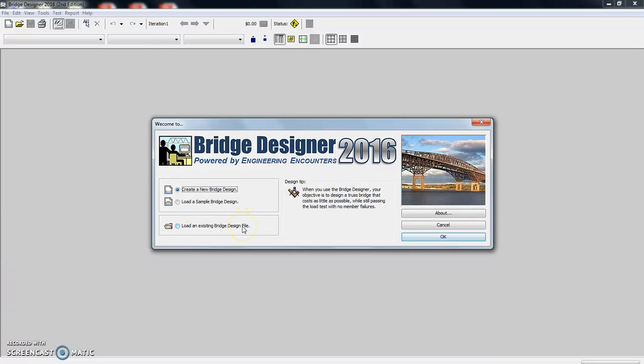We can load an existing design. If you have started a design for class and you want to go back and refine it and revise it, you can load that design, or you can load a sample design.